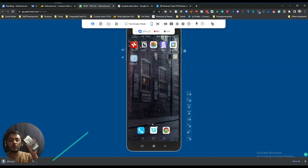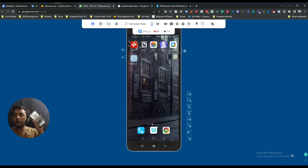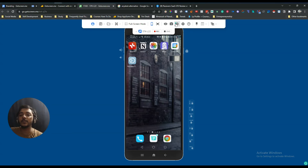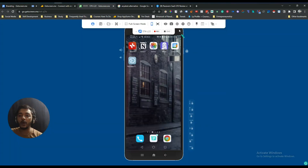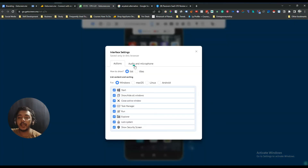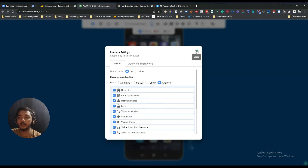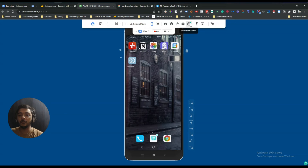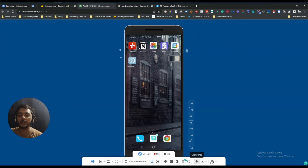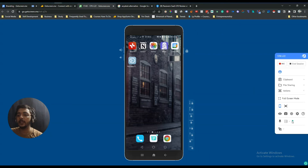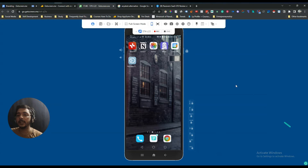You can also take a screenshot from here and it will be downloaded directly. Under More Options they have System Info where you can view the remote system information. Under Settings they have interface settings for Windows, Mac OS, Linux, and Android. They also have Documentation to learn about new features, and you can customize the panel position — bottom, right, or left.